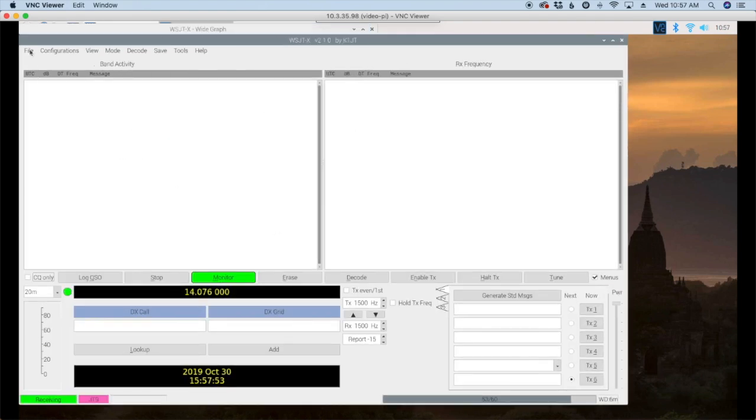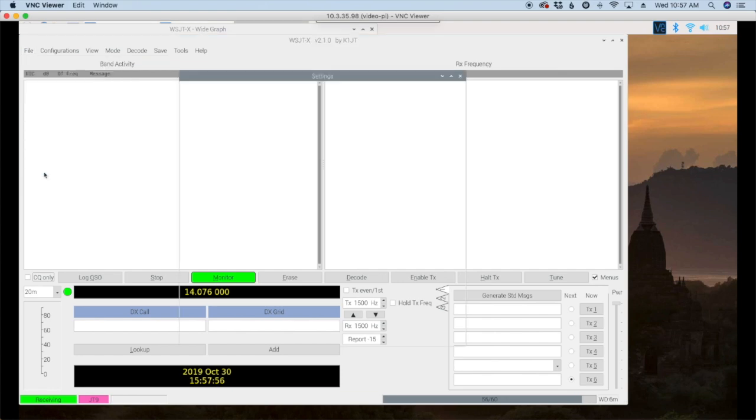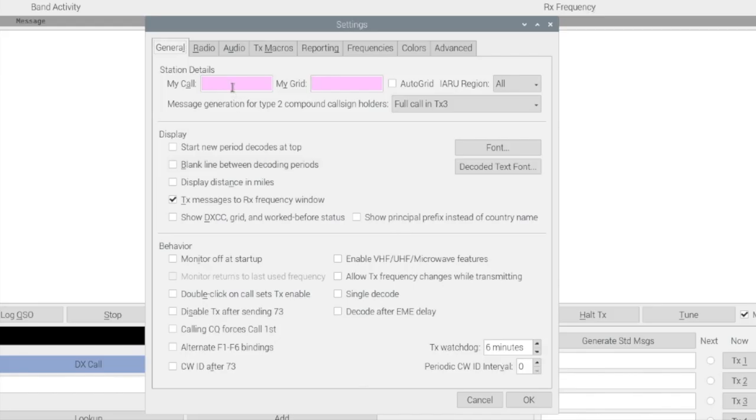Now let's come up to file and settings. First thing you want to do is enter your call sign and then your grid square.